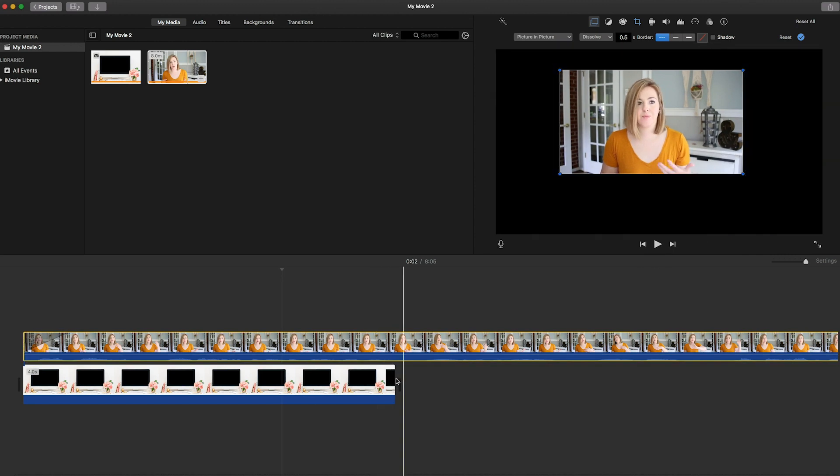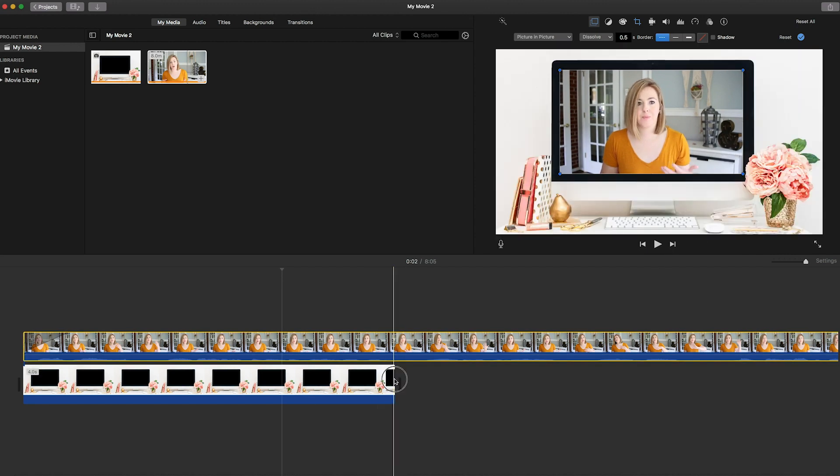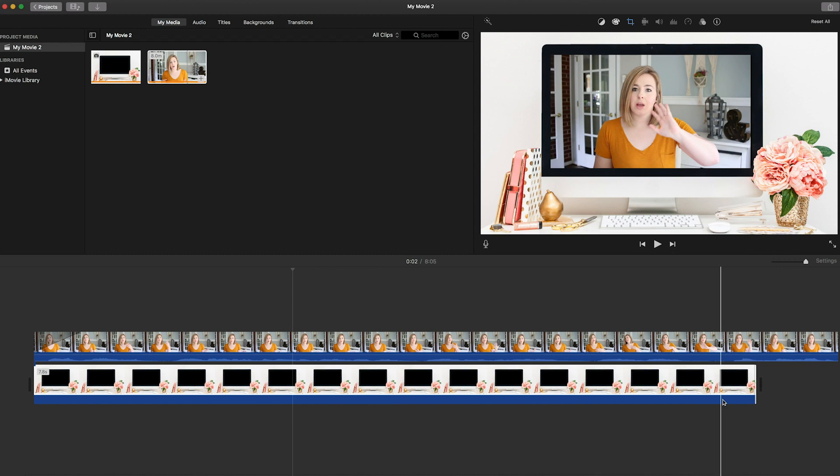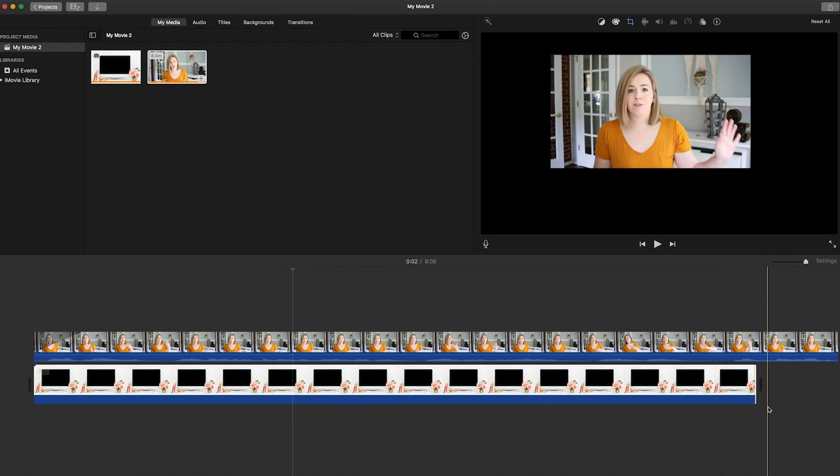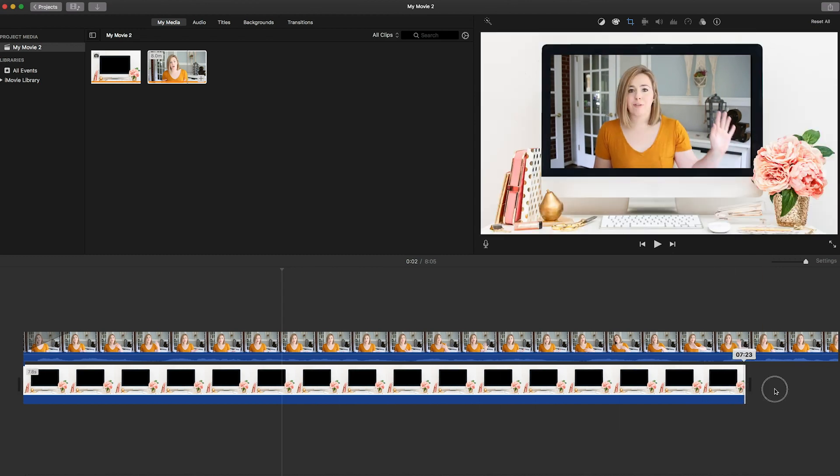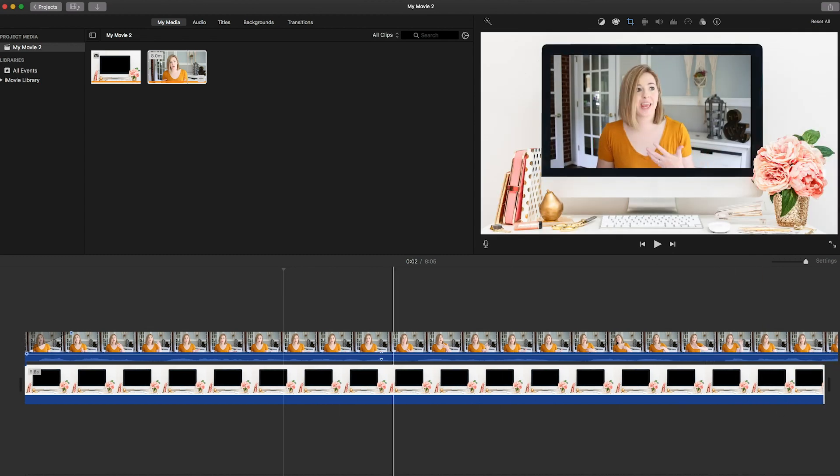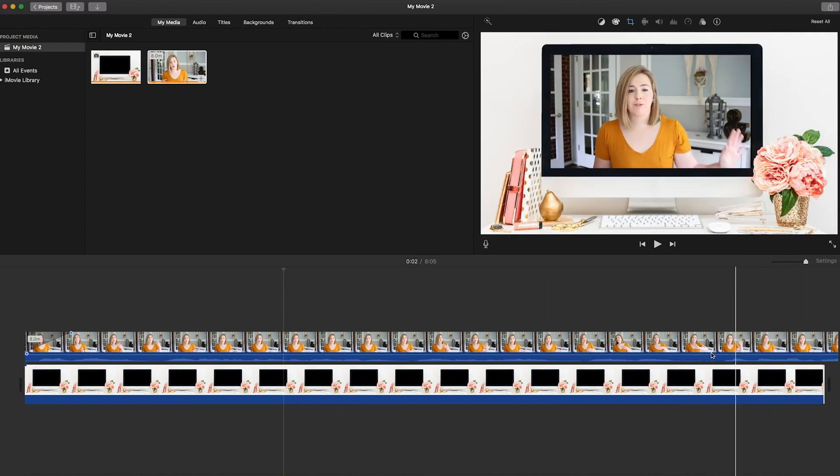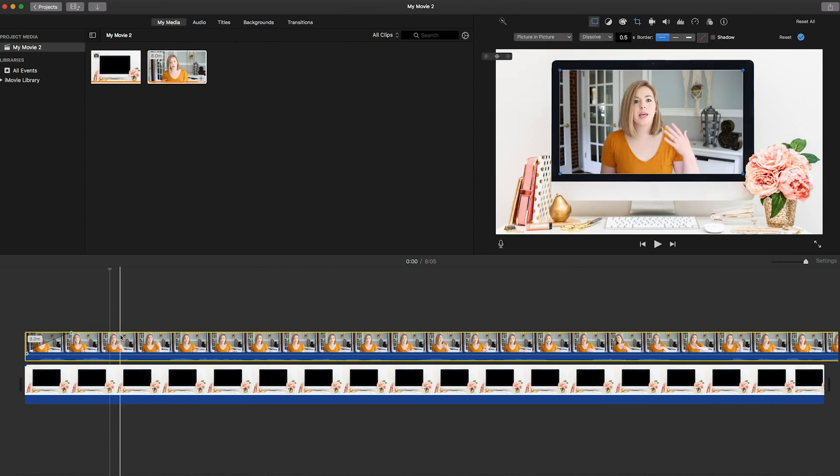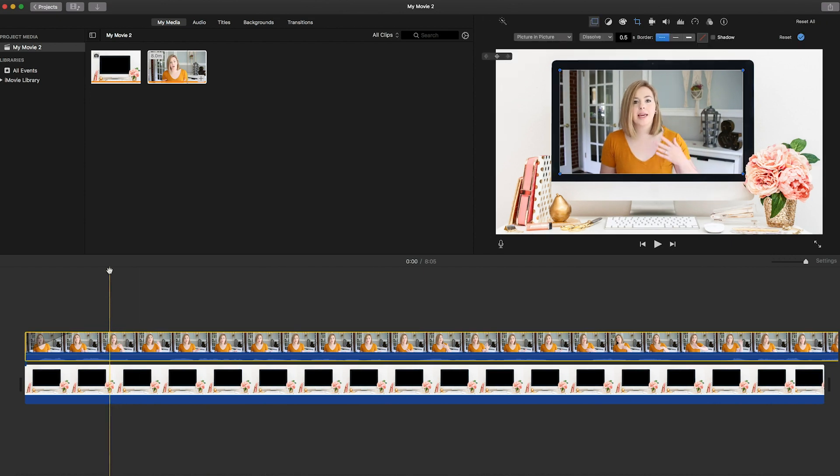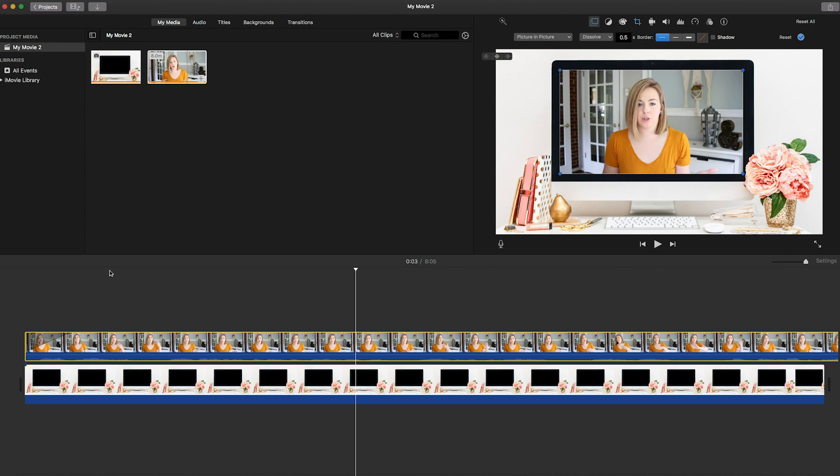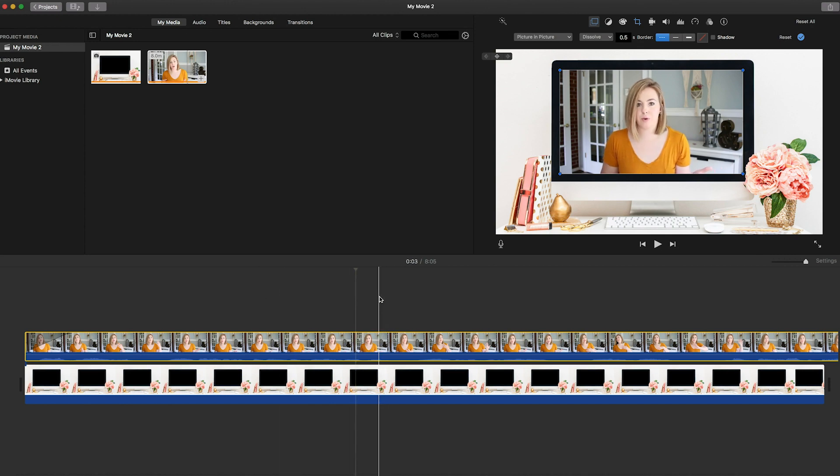So again, to make the photo last through the whole video, you'll have to drag it out through the whole thing or through the amount of time that you want it to last. But now it's exactly the same as the one we did in Premiere and the video is inside the photo. So you can use this for basically anything and that's how you do it in Premiere and iMovie.